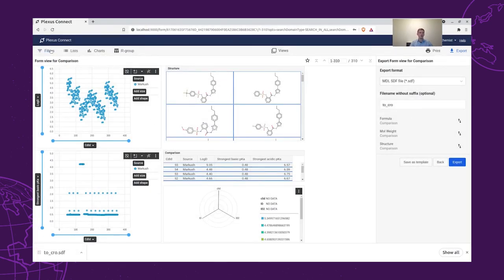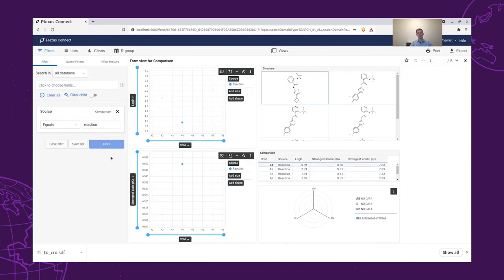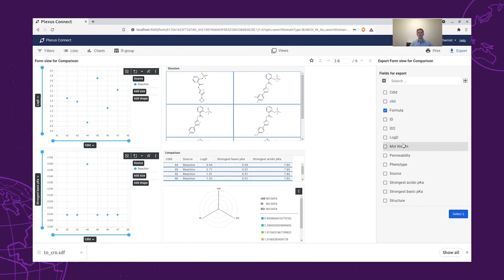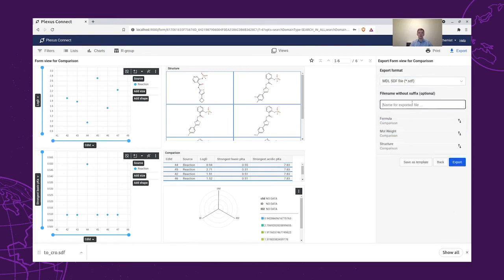Additionally, our chemist would also like to synthesize the structures that we can do in-house. So we will filter for the reaction source, select all of the six structures that we have that we can synthesize in-house, and then similarly to the previous file, we will generate the file called 'in-house'.